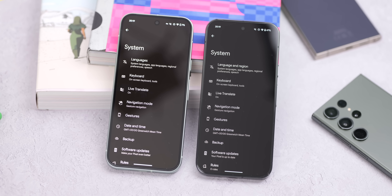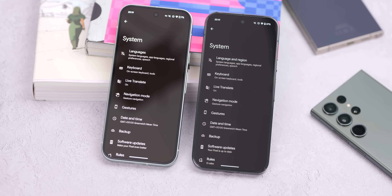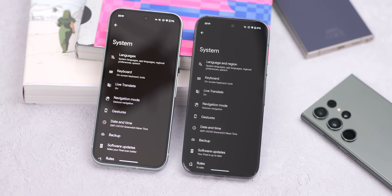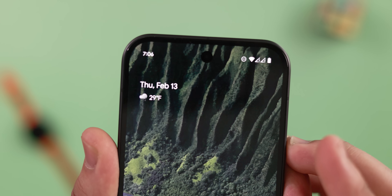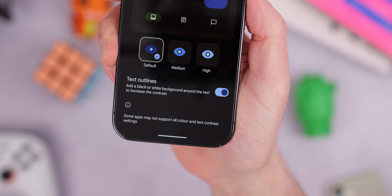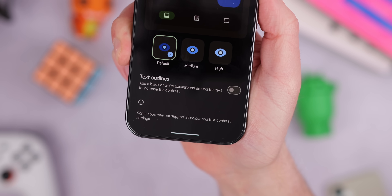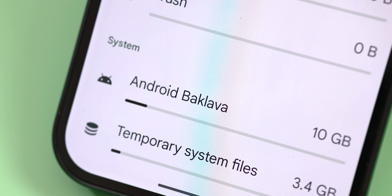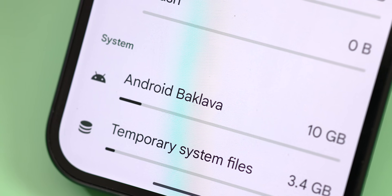As for some of the more minor changes, we noticed the settings sub-menus are a bit darker than they appeared on previous betas, which were closer to a grayish tone. It is hard to see on camera, but trust me, it is much darker. Also, there's a new animation for the Pixel 9 series for the Atticlands widget when unlocking the device. We also saw a small text change in the color and contrast settings, where Maximize Text Contrast has been changed to Text Outlines. And if you hop into Settings and the Storage tab, the OS name under the System tab has been changed from Android 15 to Android Baklava.